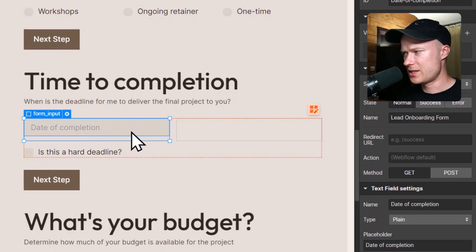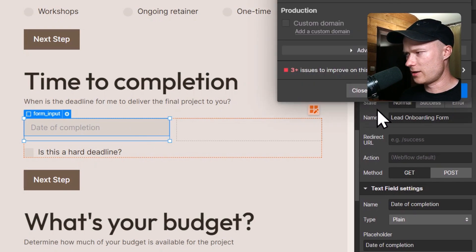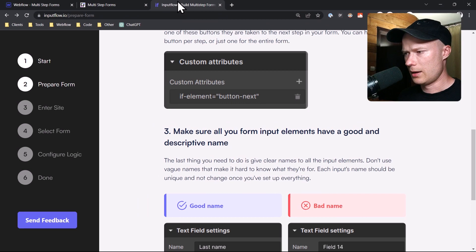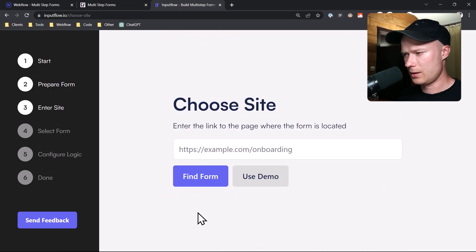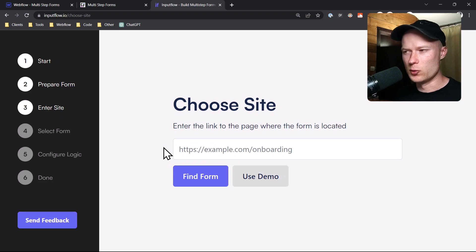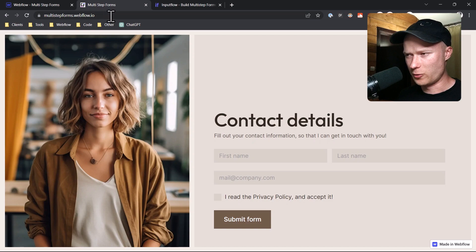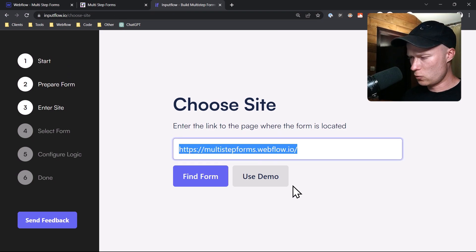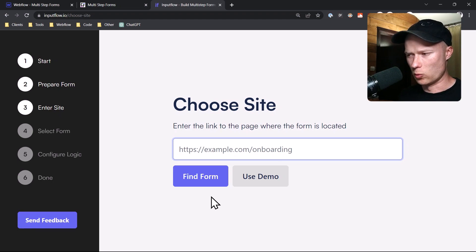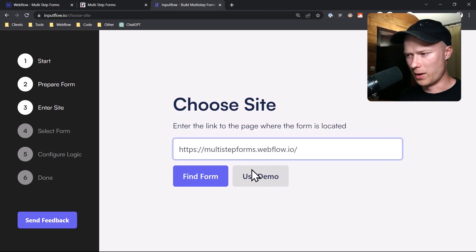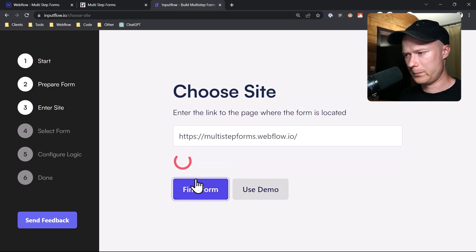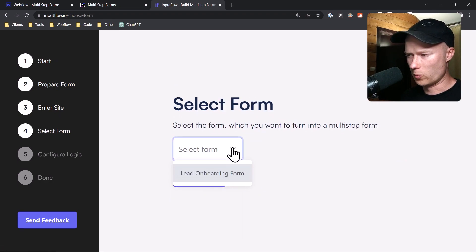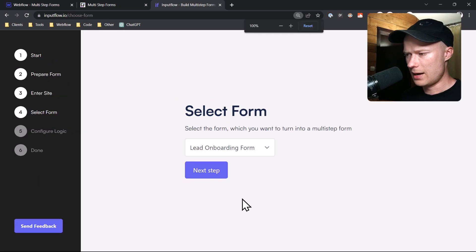Once you've completed this for all of your input elements, publish your website. Then in Inputflow, click on next step. You have to choose a site — paste the link to the page where the form is located. If you just want to follow along and don't have your form set up yet, you can click the 'Use Demo' button and the link to this multi-step form will automatically be pasted. Then click on 'Find Form', select from the dropdown which form you want to turn into a multi-step form, and click on next step.